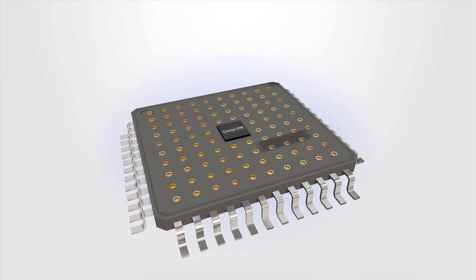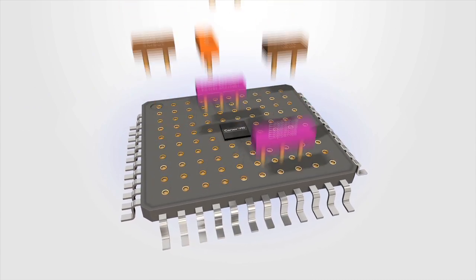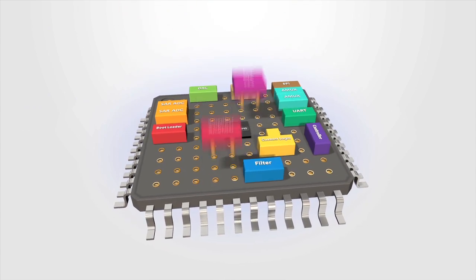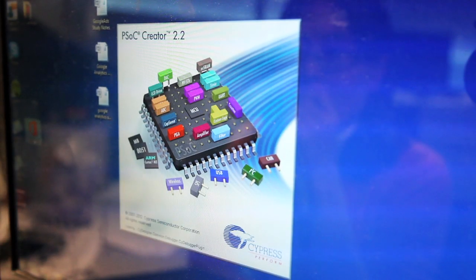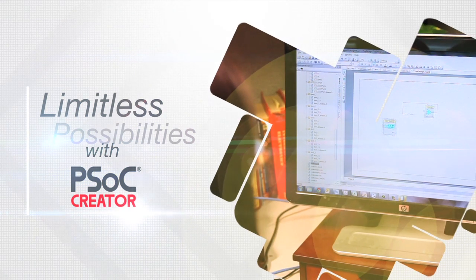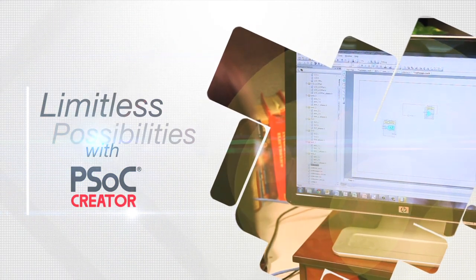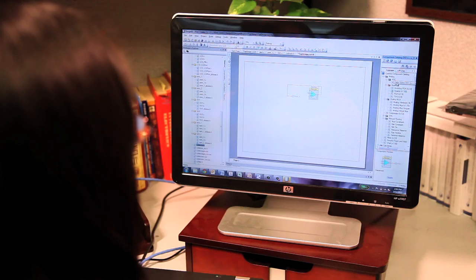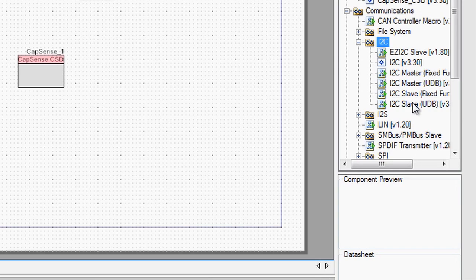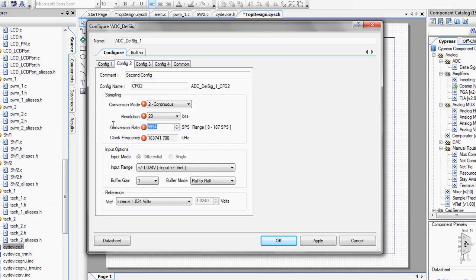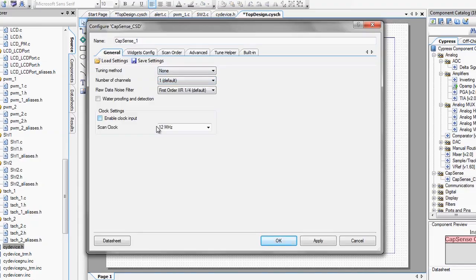This truly scalable and cost-effective architecture has limitless design possibilities, made possible with PSoC Creator, the industry's only graphical system-design-based integrated development environment. The easy-to-use design interface enables you to drag-and-drop PSoC components to create unique, feature-rich, and highly differentiated products.